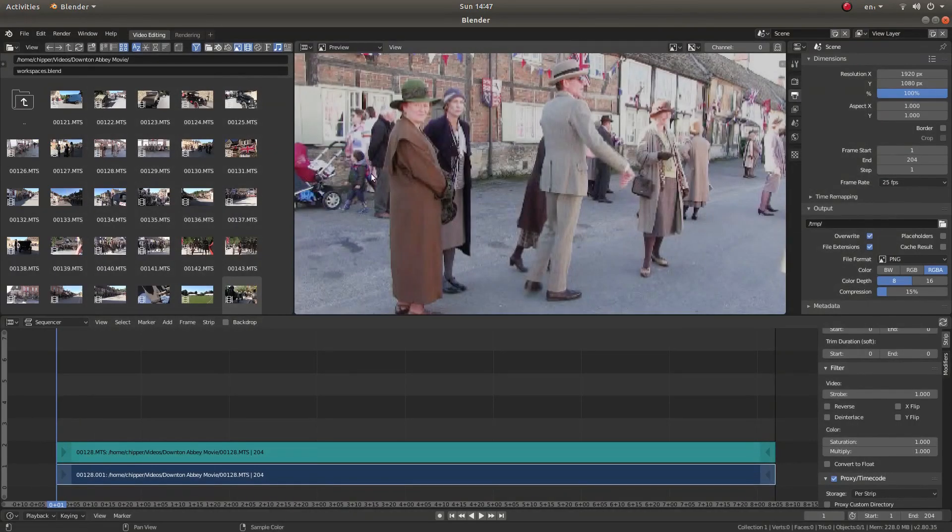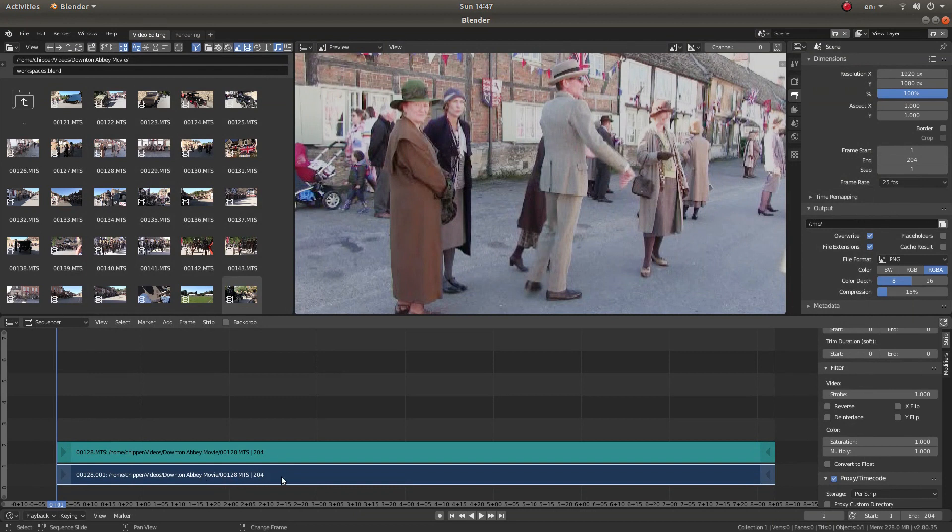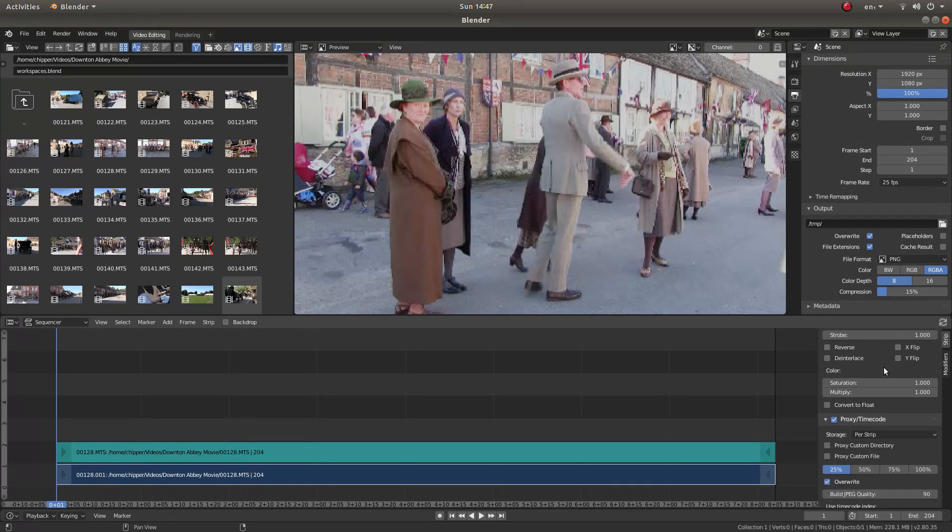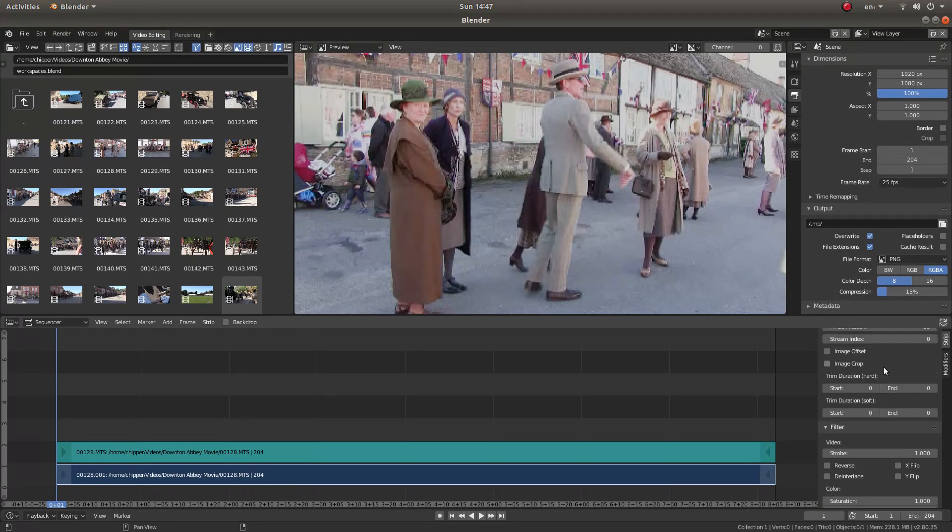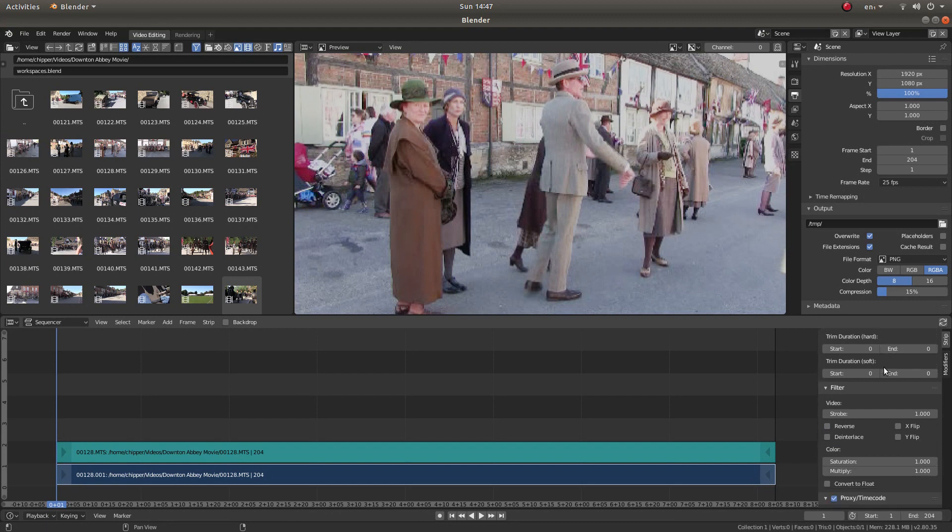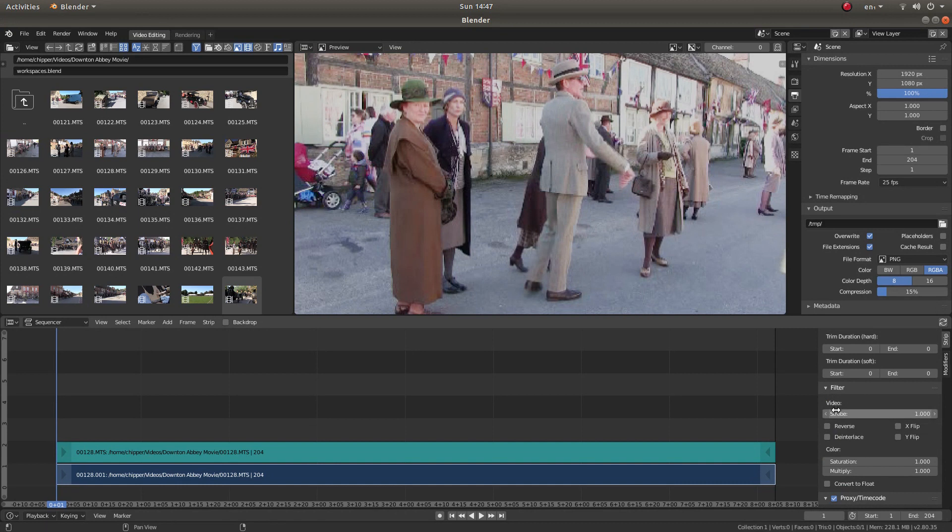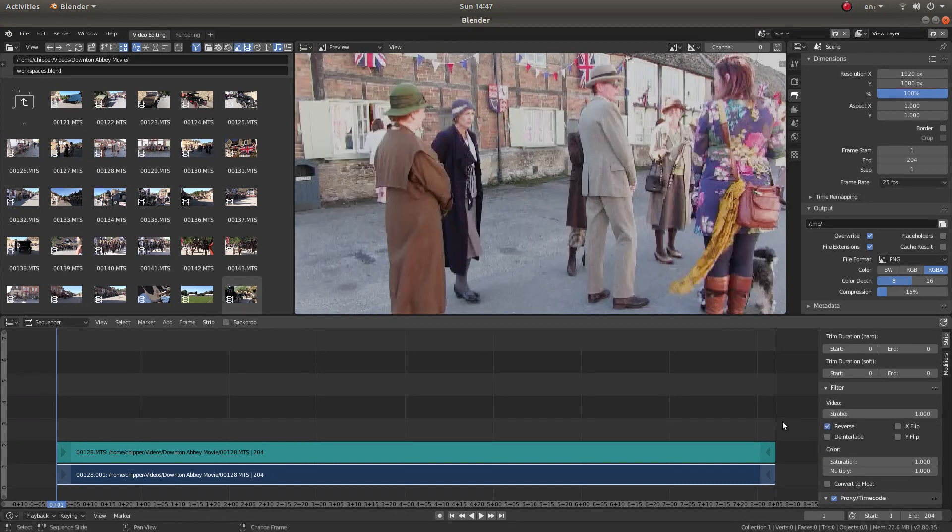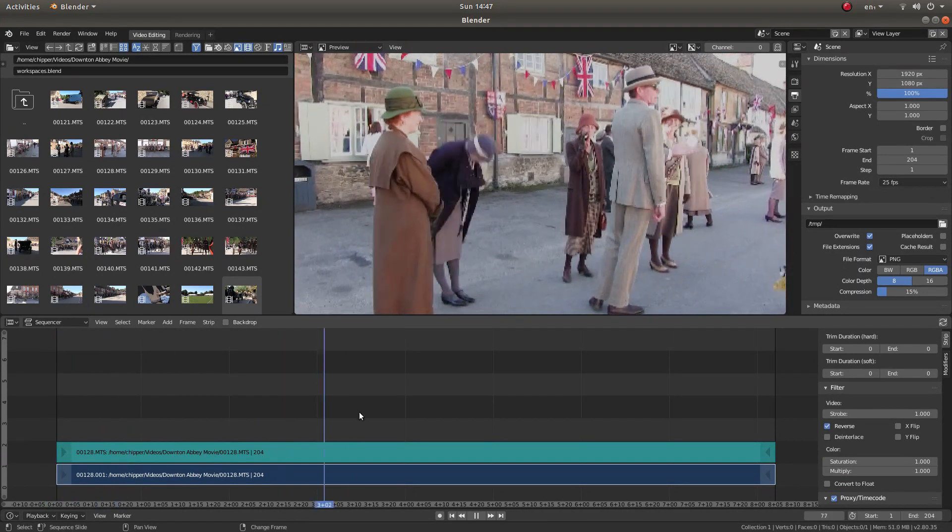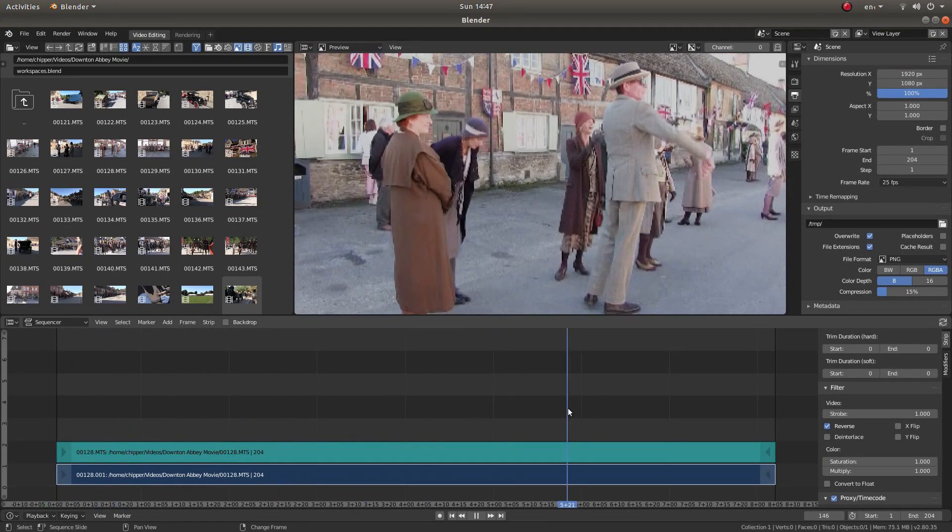Back to Blender. Make sure that your clip is selected, so just left click on it if you're using 2.8. And basically in this section here, you're looking for the filter section. And in the filter section, there's a little box next to the word reverse. Left click on this and it will reverse your video.